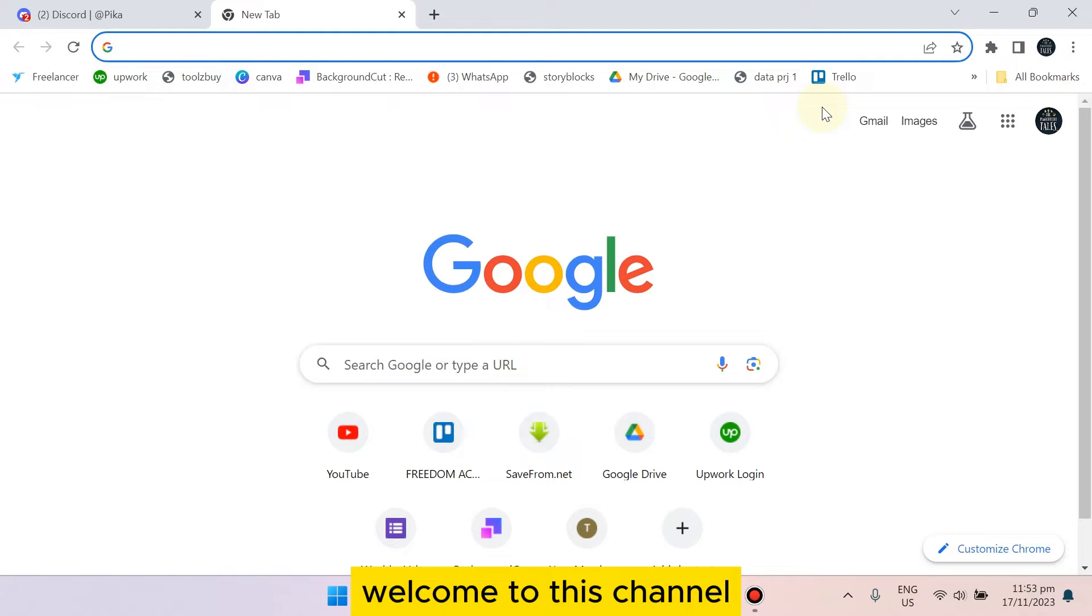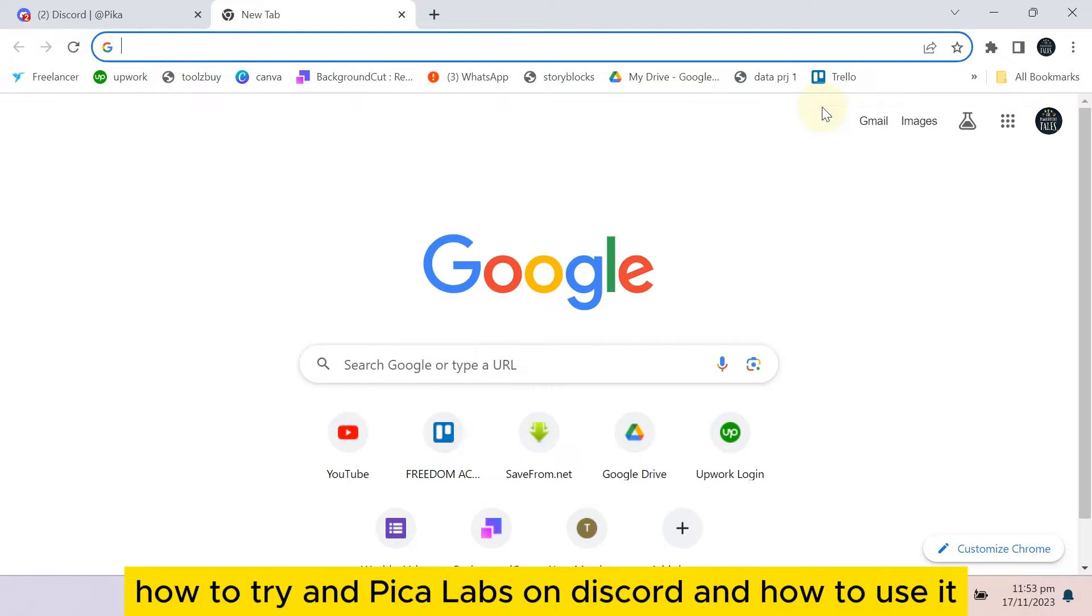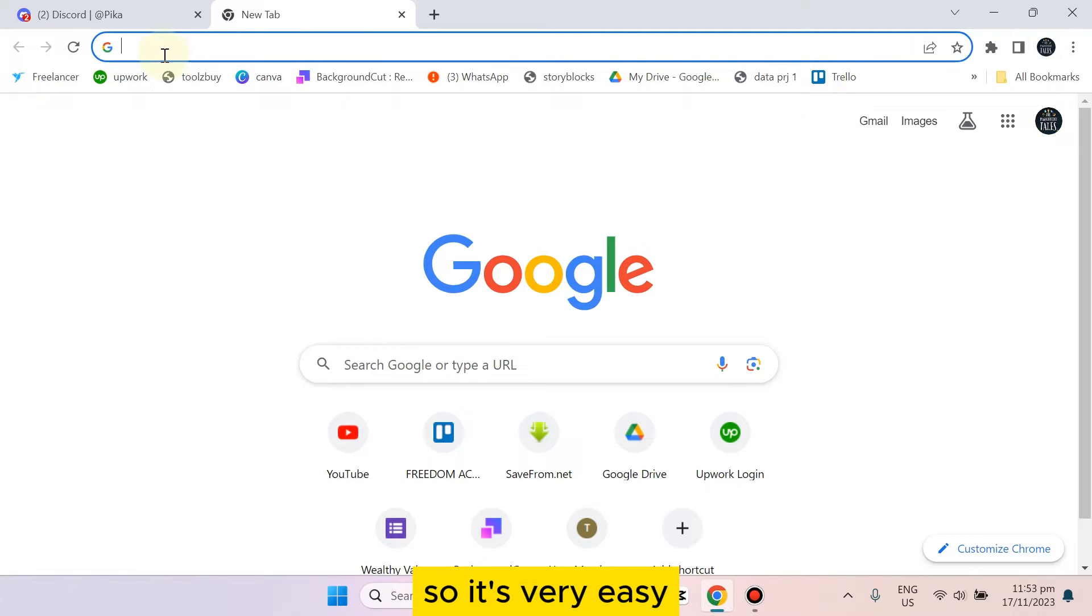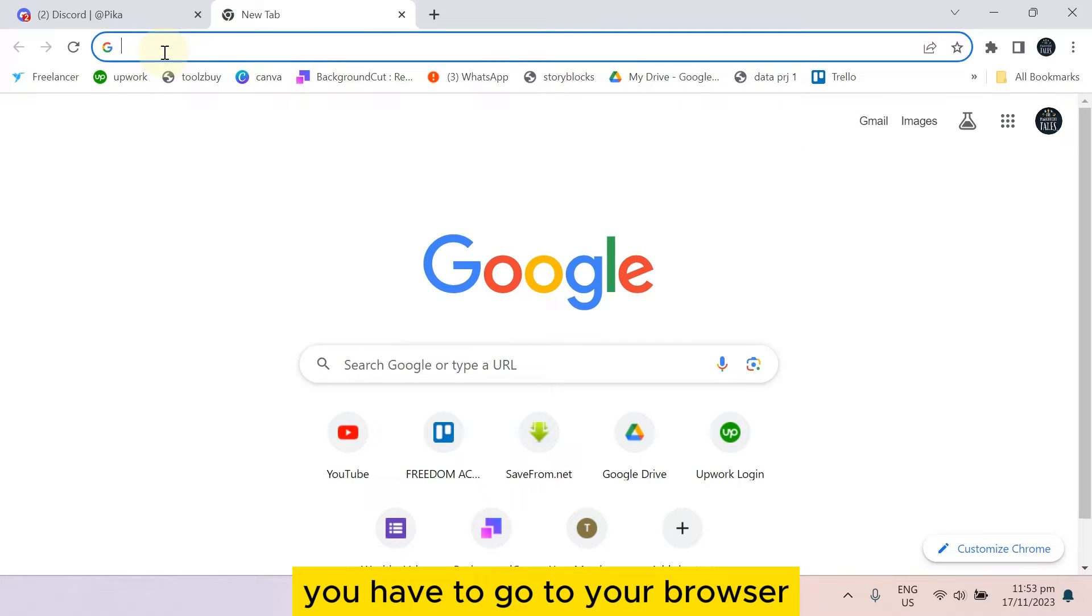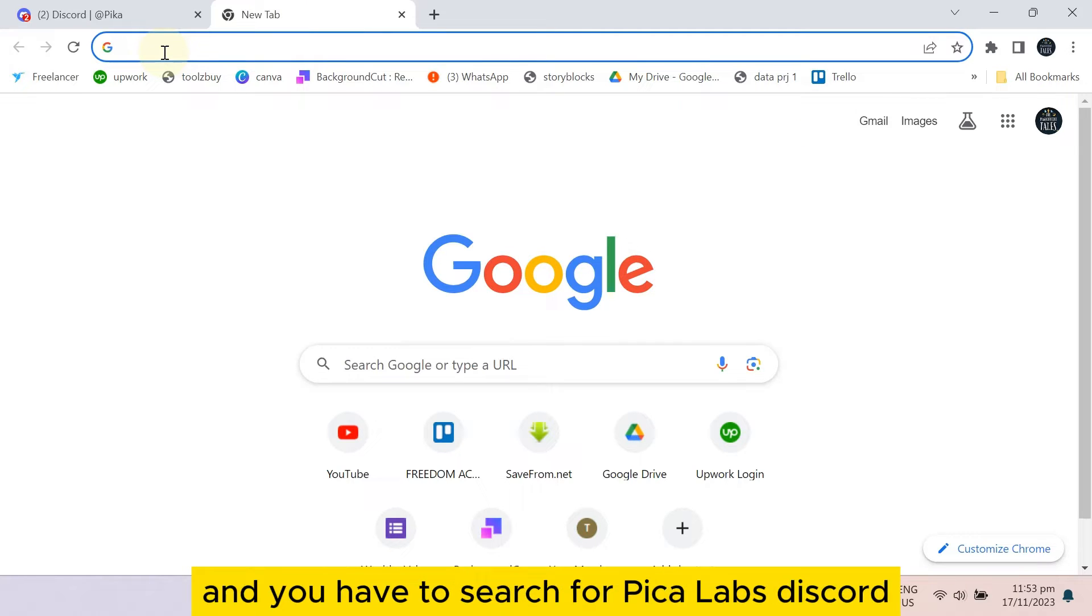Hello everybody, welcome to this channel. Today I'm going to show you how to join Pika Labs on Discord and how to use it. So it's very easy. First of all, you have to go to your browser and you have to search for Pika Labs Discord.